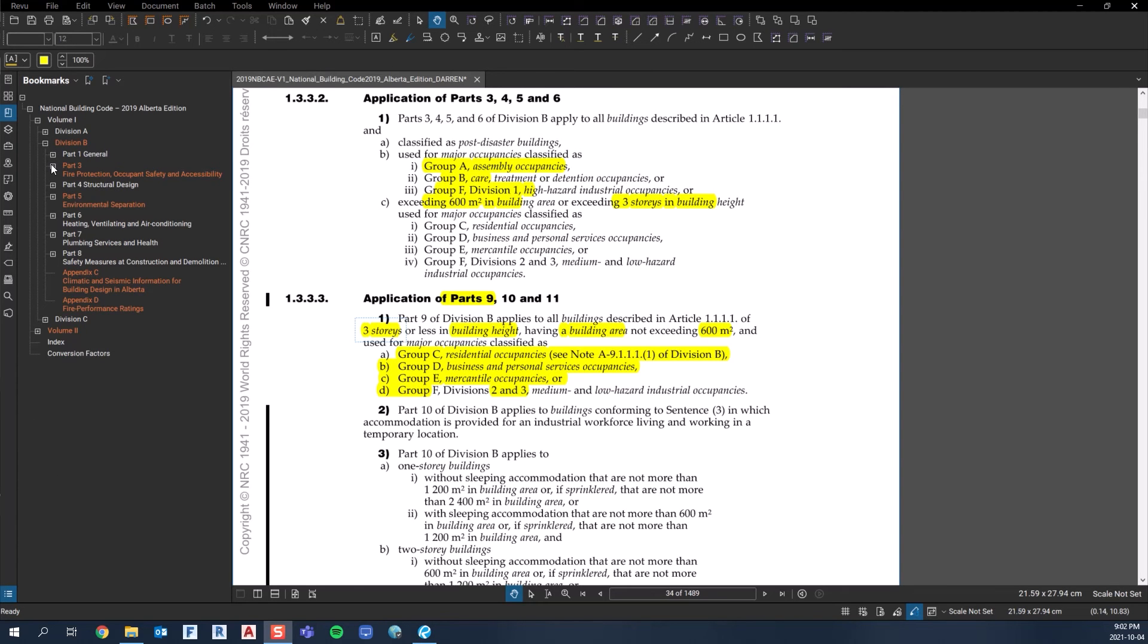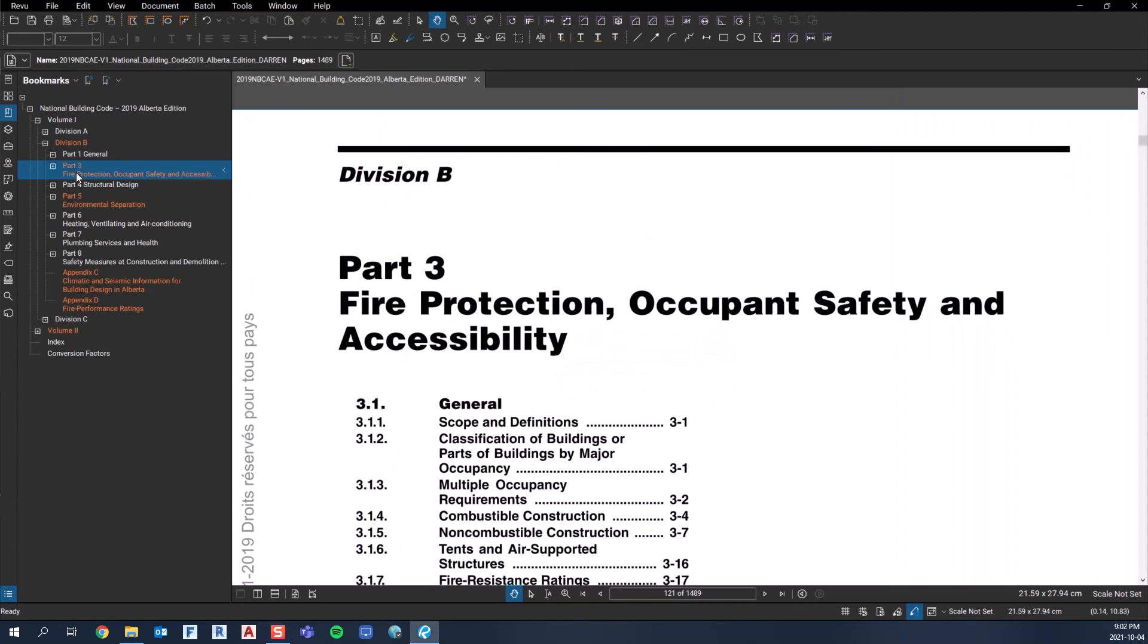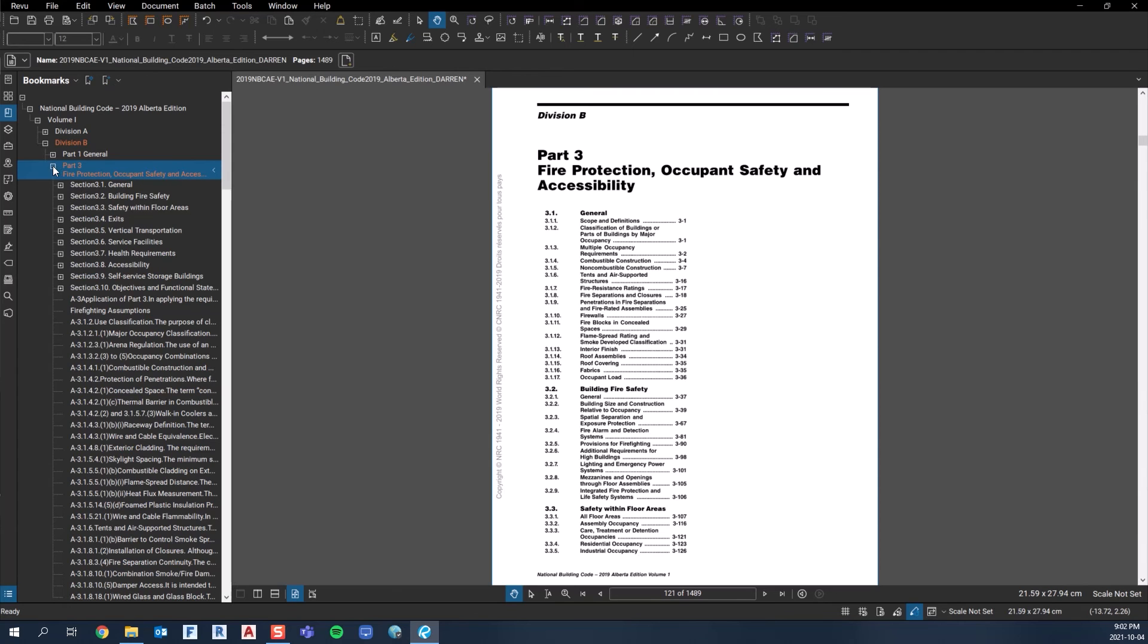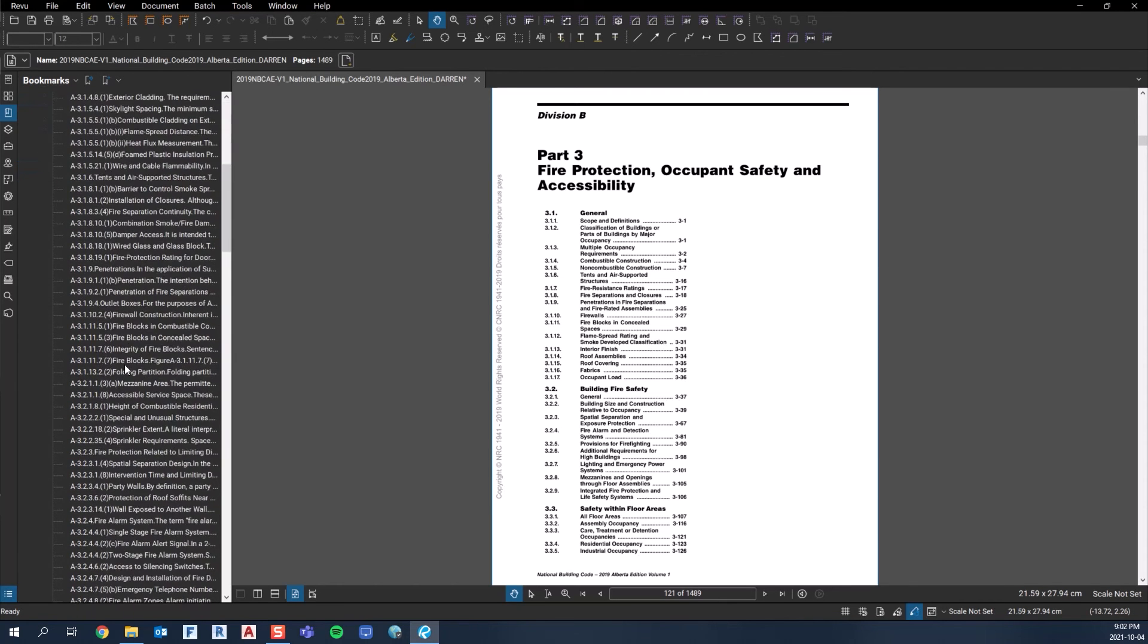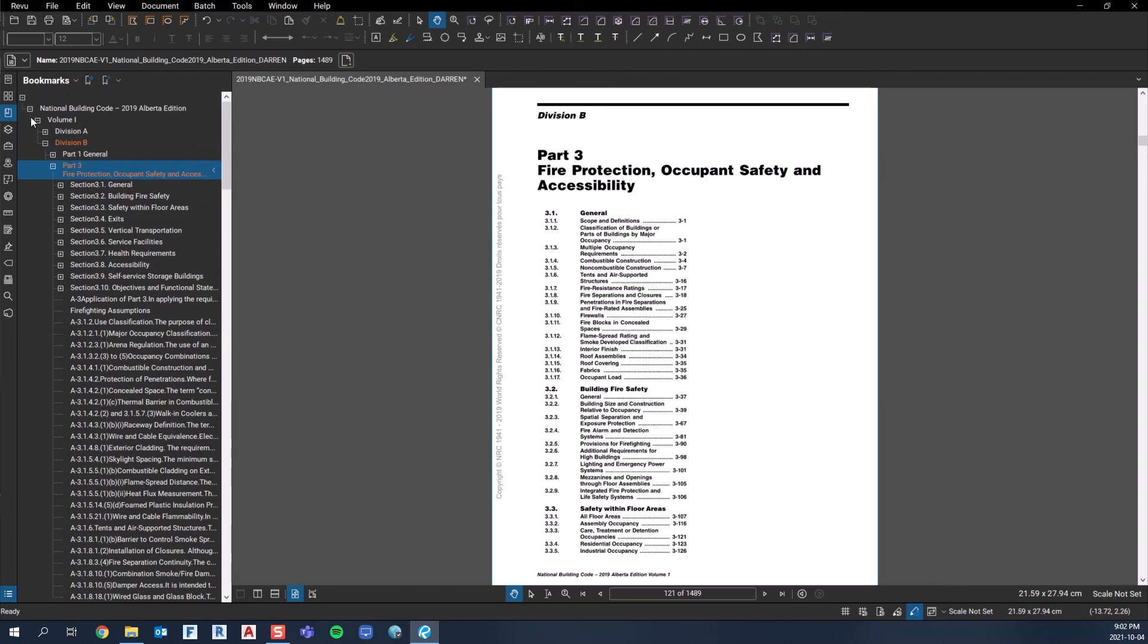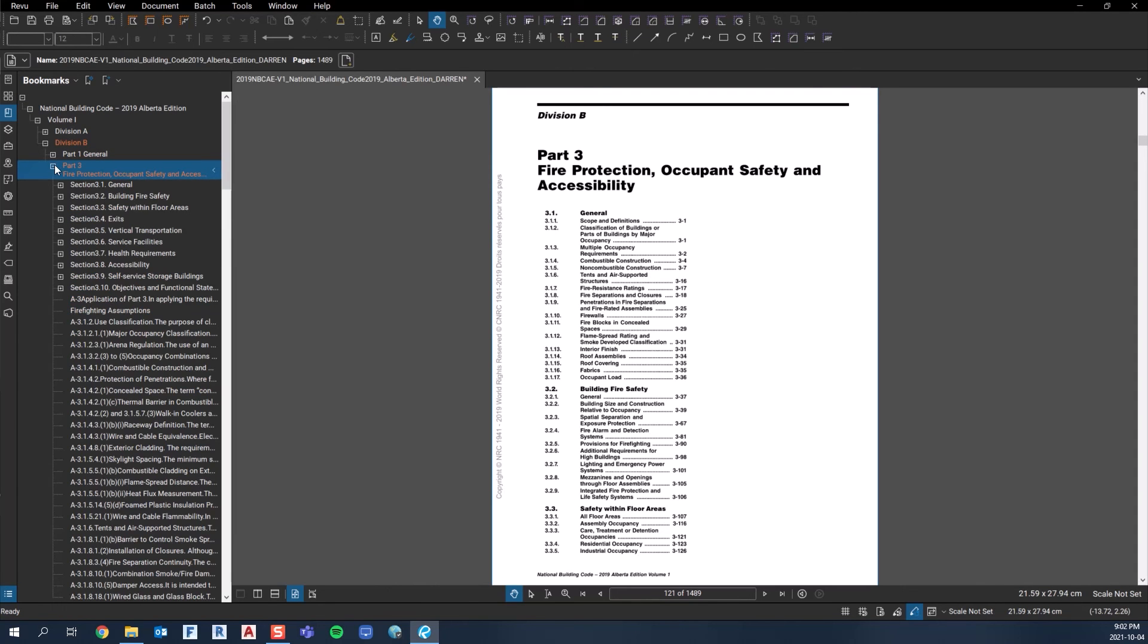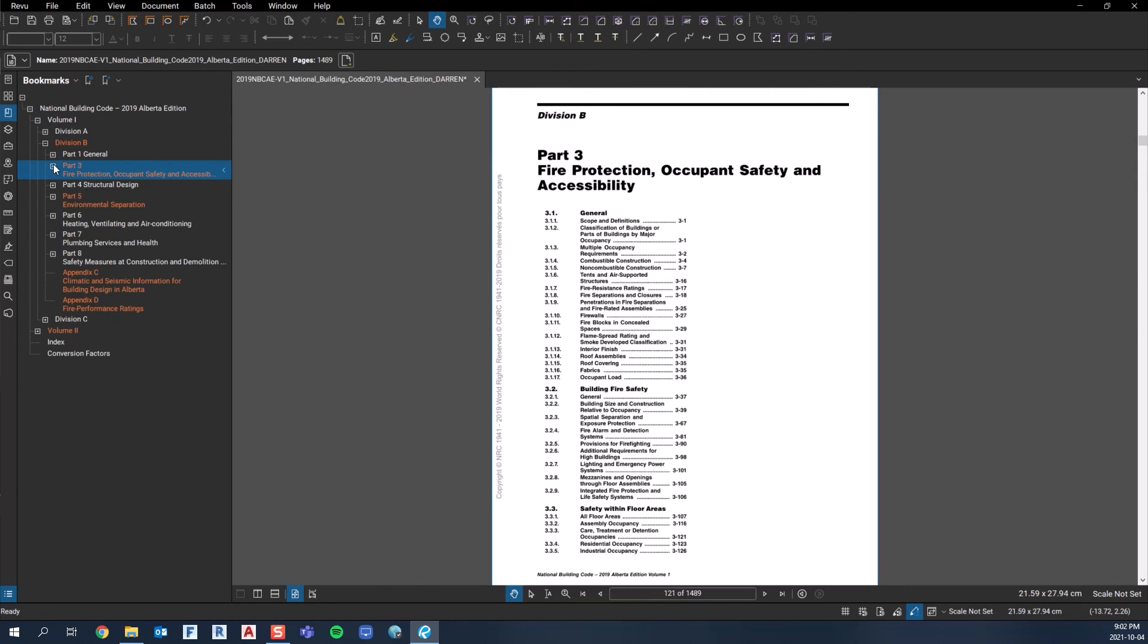Part 3 is really the bulk of where I spent my days working on projects. Part 3 is pretty intense - it's giving you all the prescriptive rules for designing a building. I'll get into different videos for each section in Part 3 quite extensively.